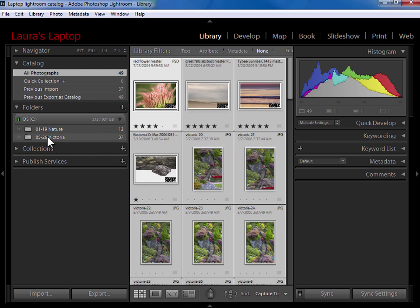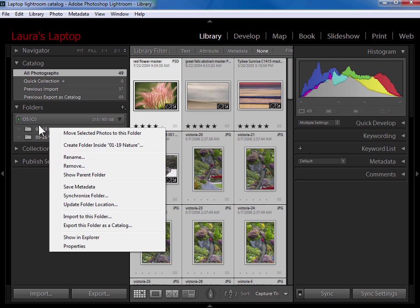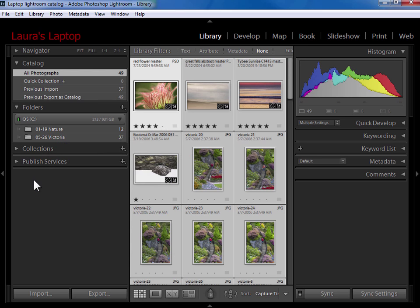When you do that back here in Lightroom they're going to get question marks on them. At that point you can just right click and remove and remove them from your laptop catalog. Okay I'm going to pause the video, move over to my other main Lightroom catalog on my desktop computer.